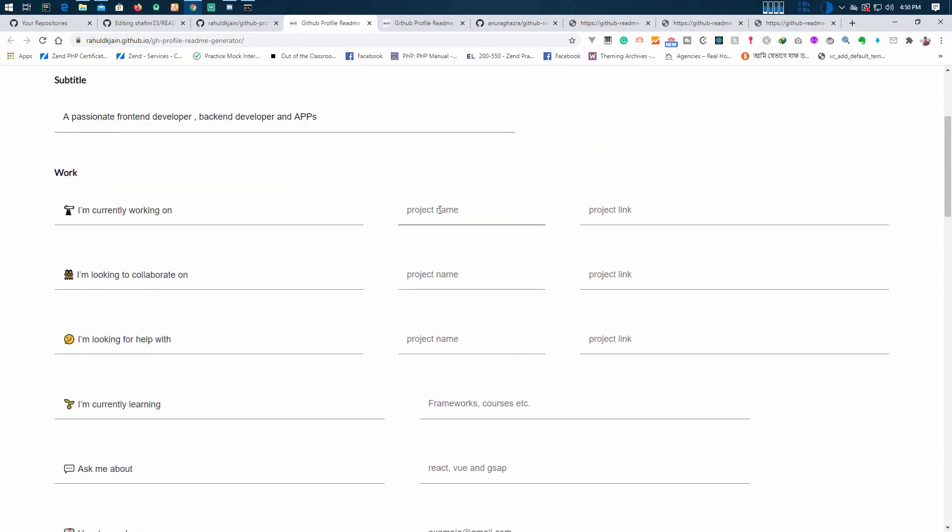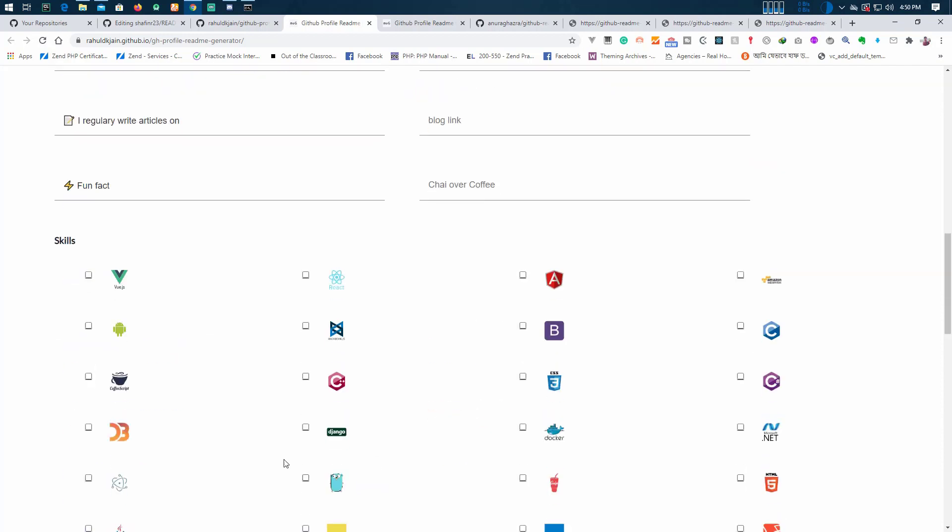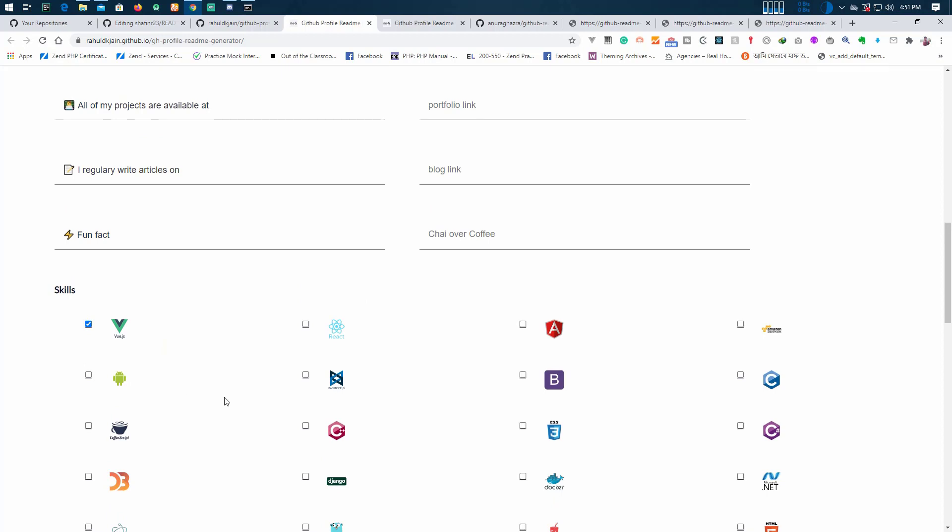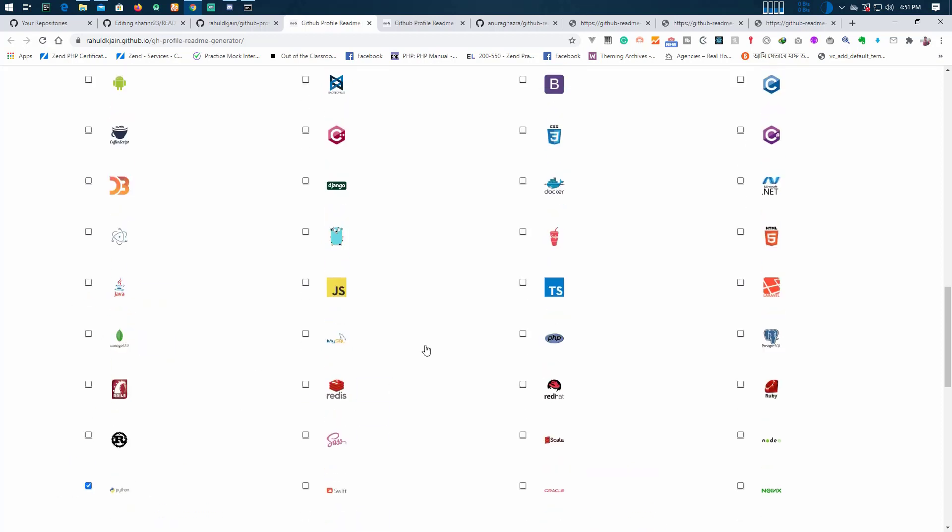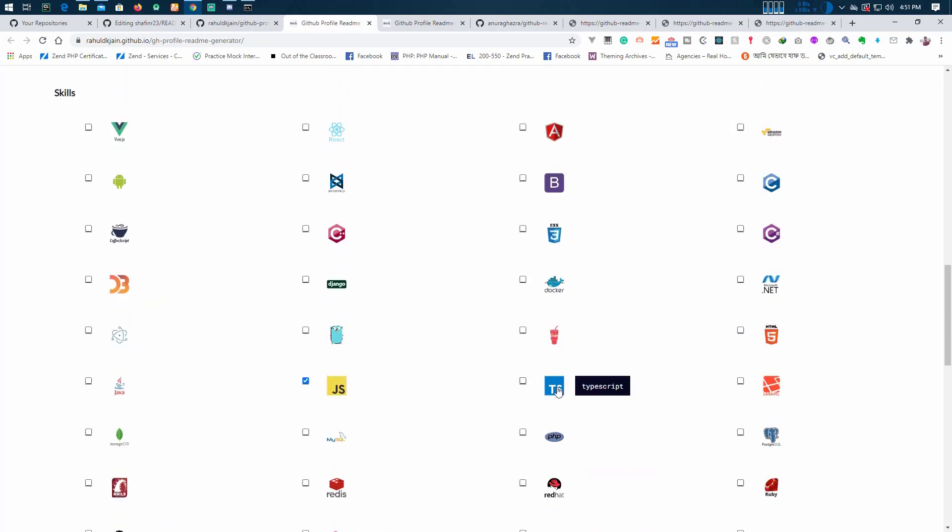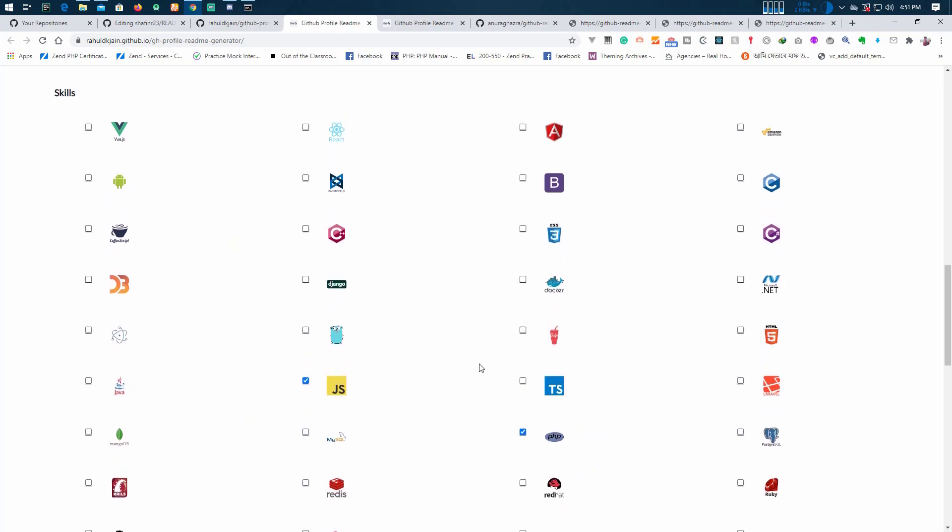You can add your project name, give the link or something, and you can also add which fields are your particular skills. Like suppose I have Flutter, Dart, Python, JavaScript, PHP, and C.